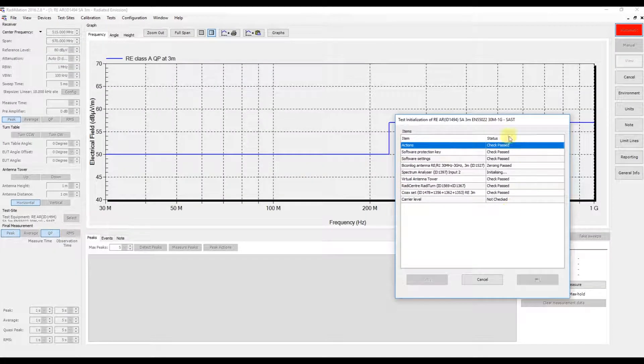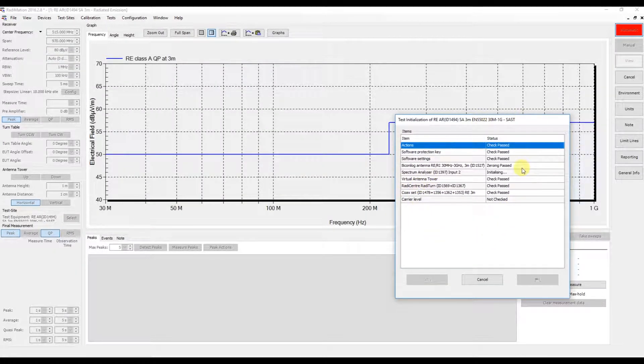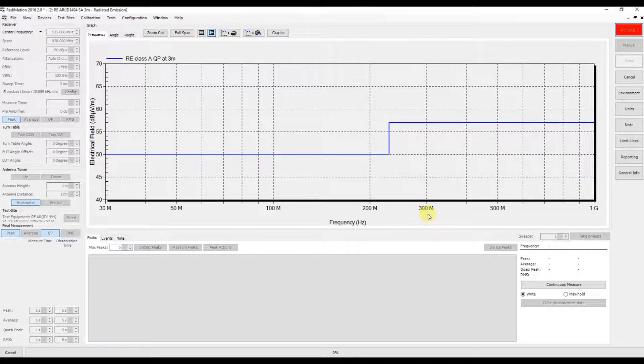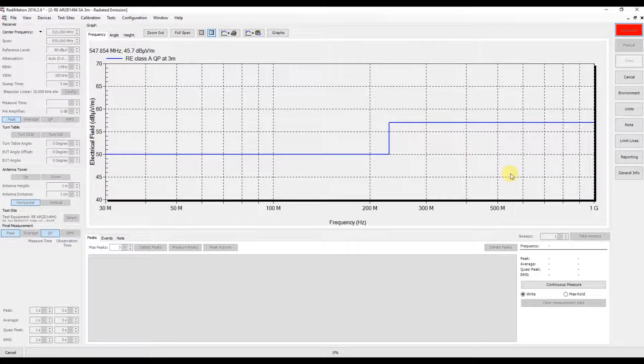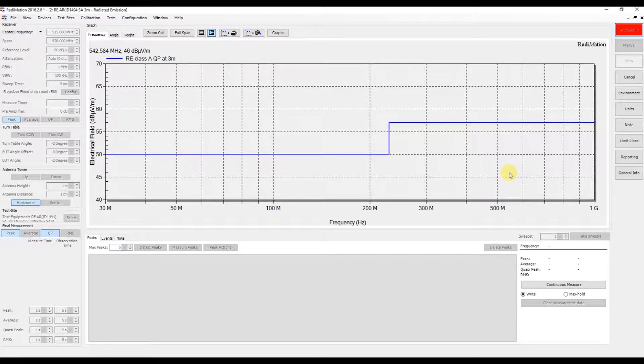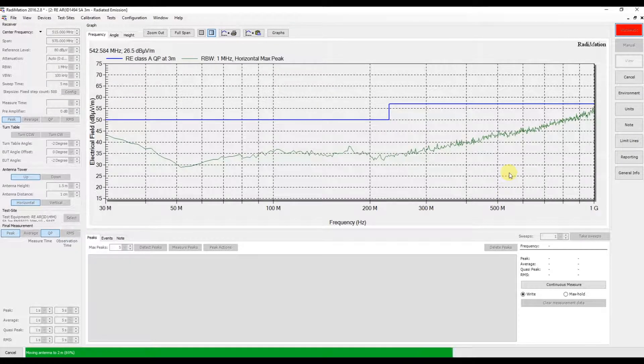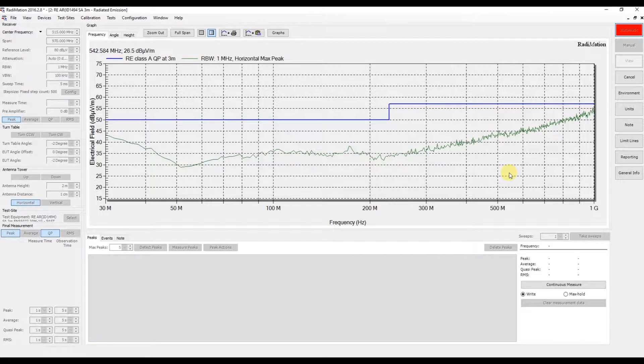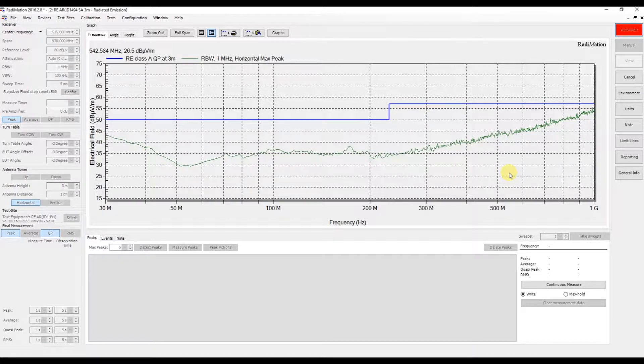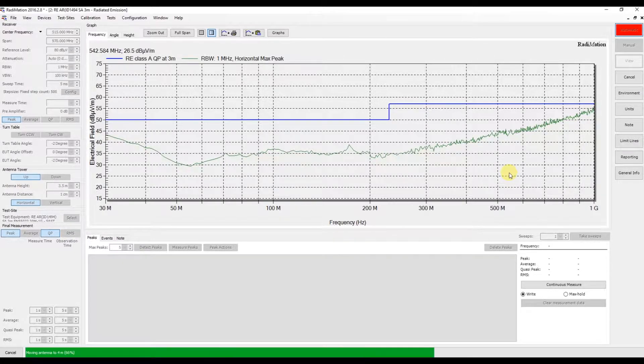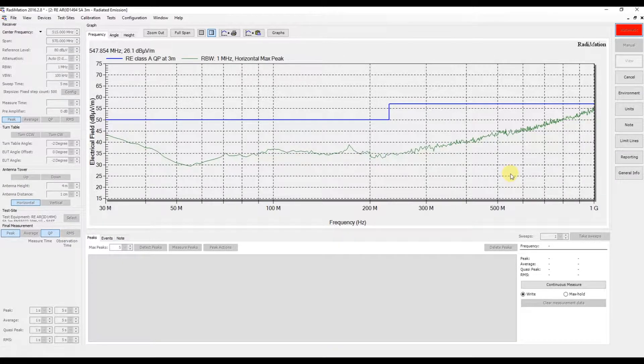Now the equipment is being initialized. The spectrum analyzer is being configured for use during the test. As you can see, the limit line is already displayed in the graph.